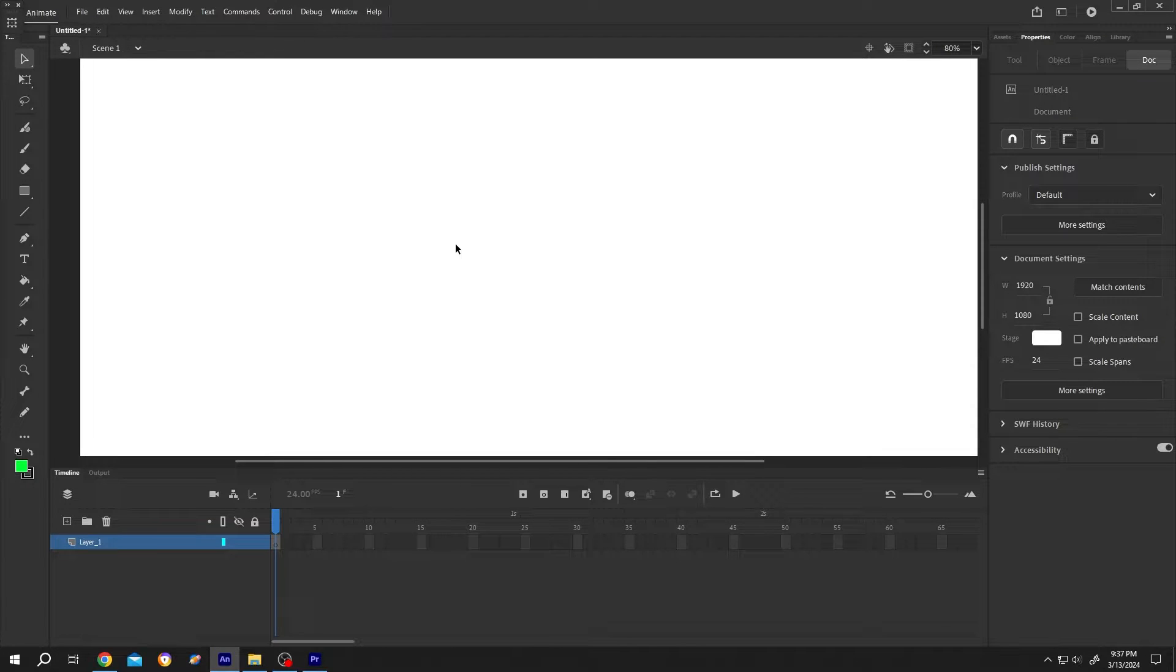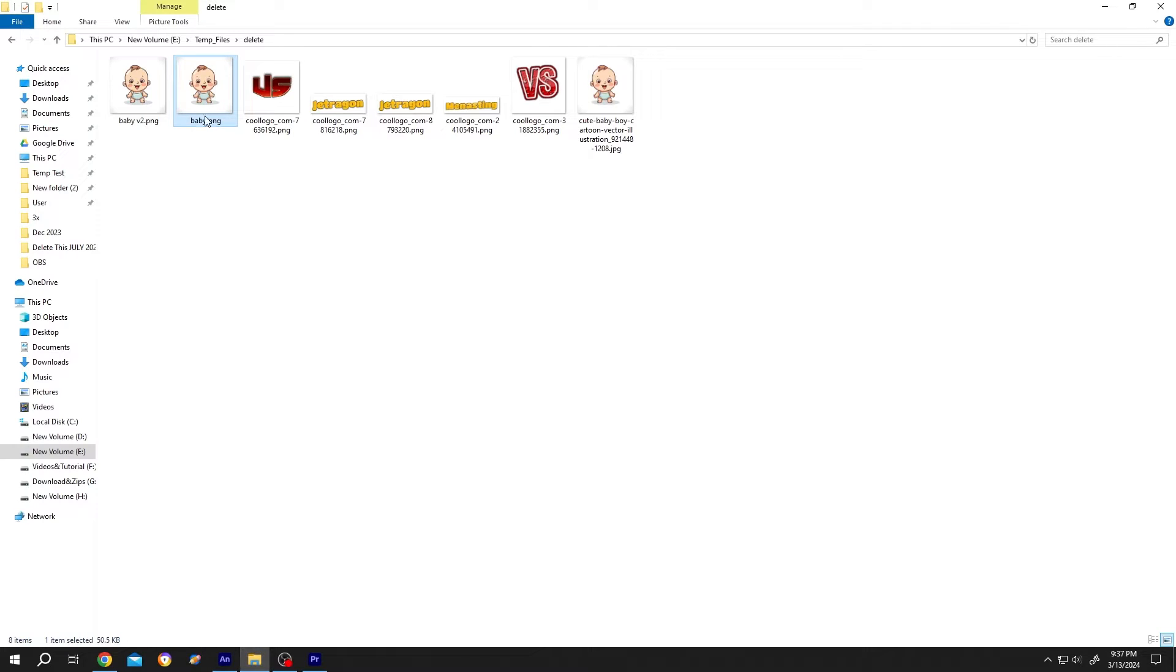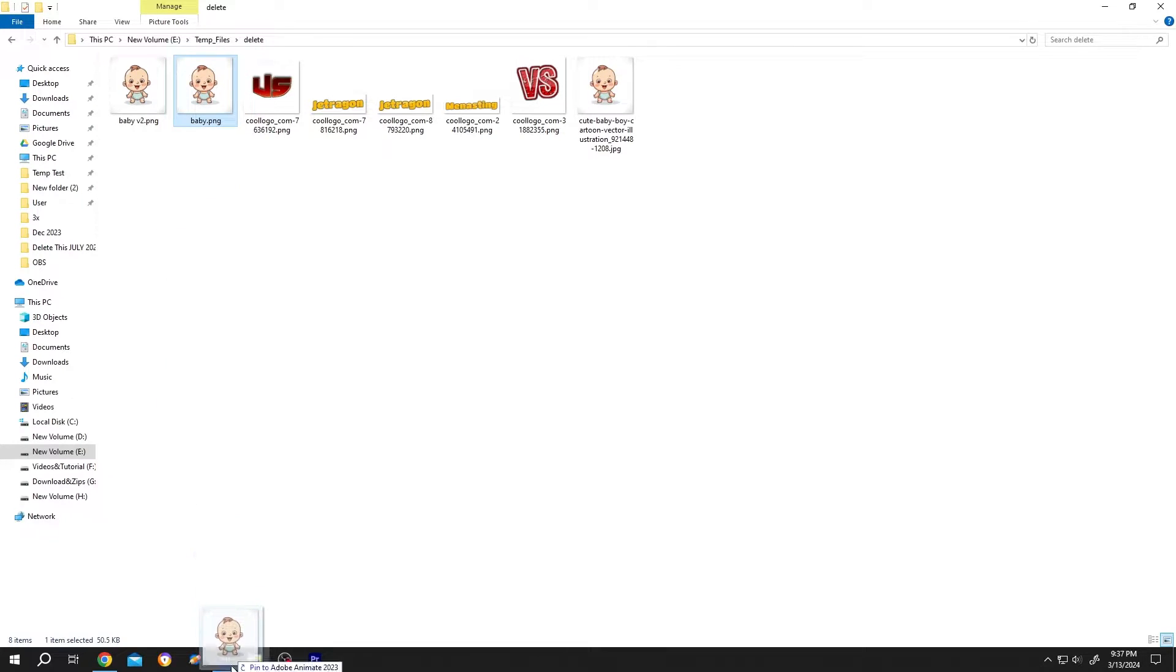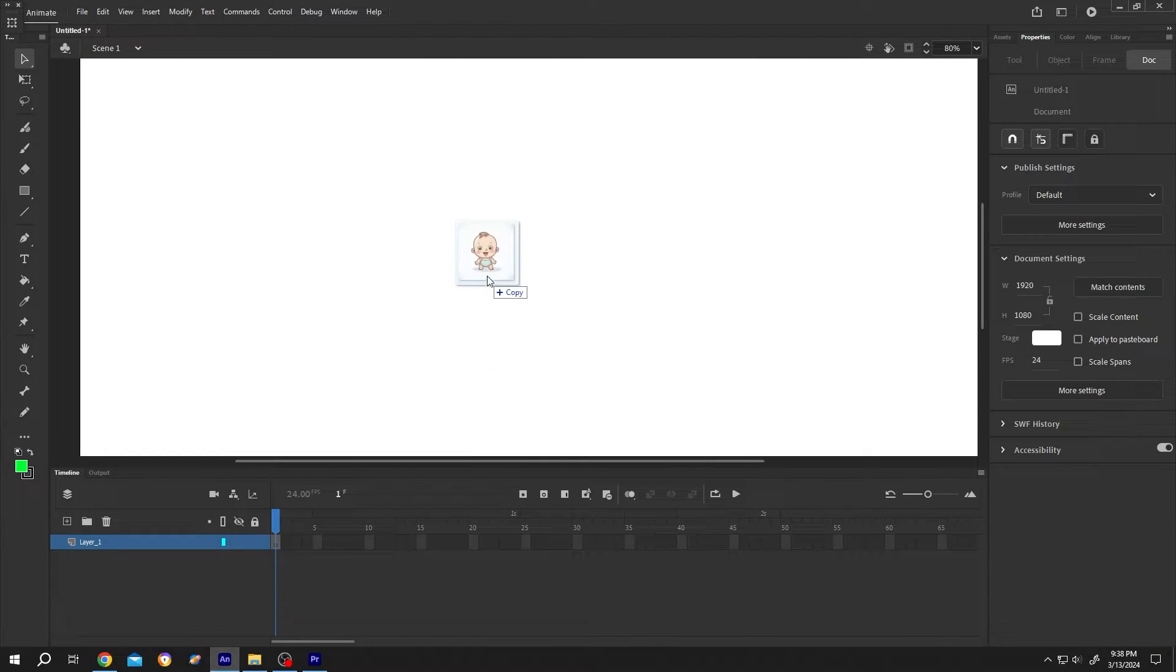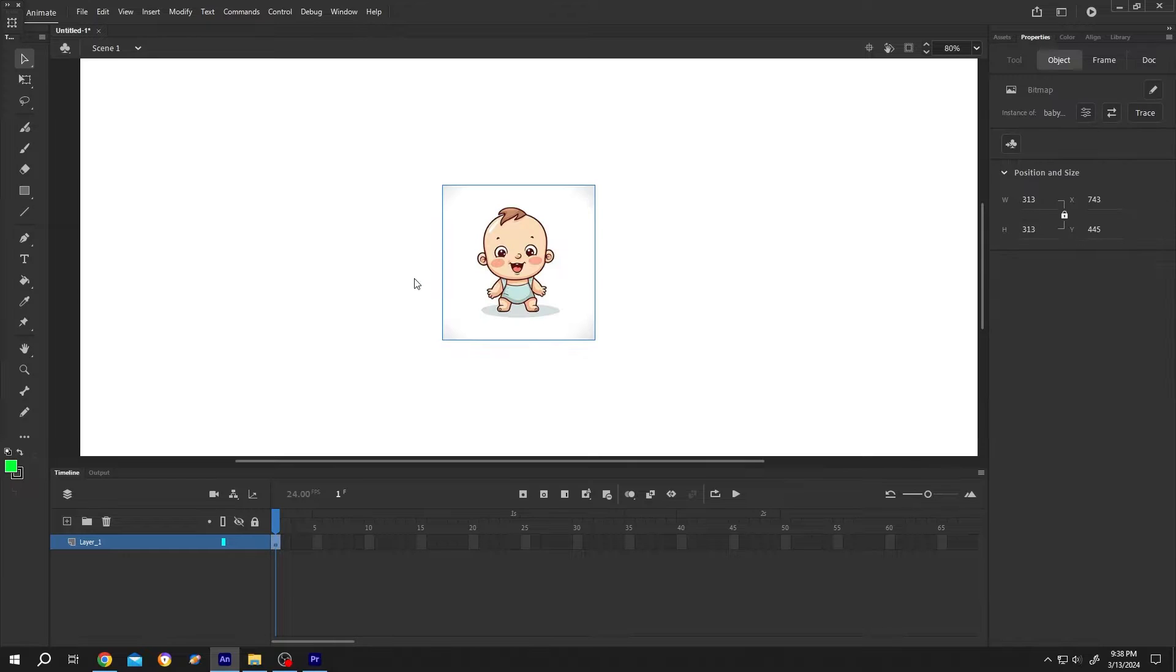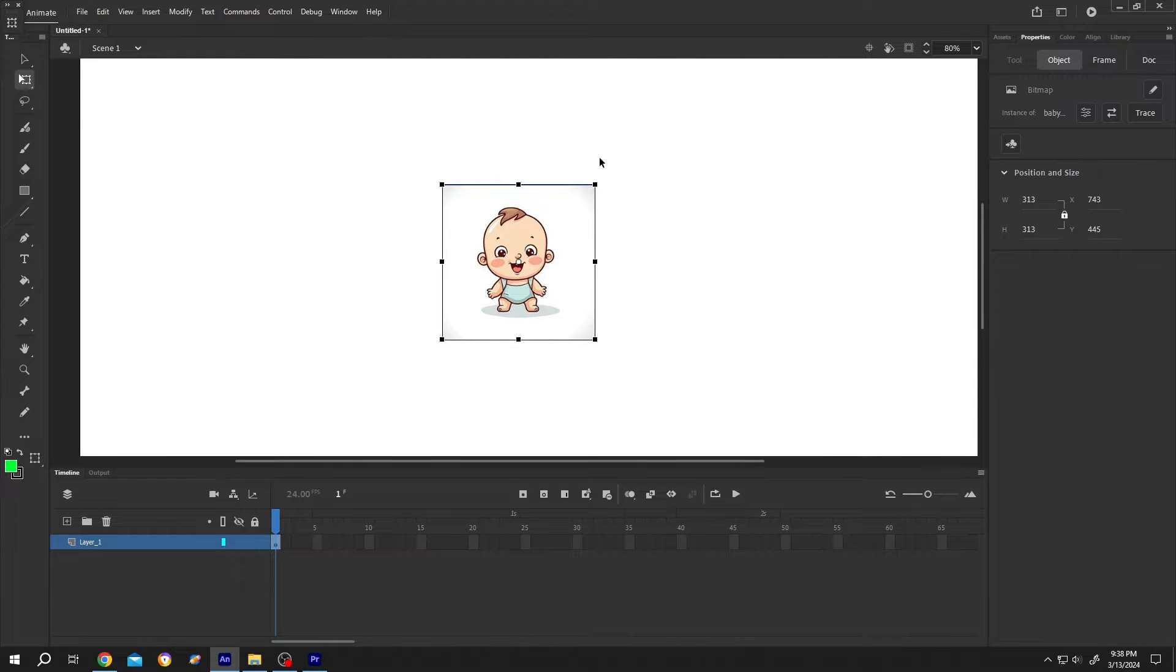So guys, we have our new project open. Let's bring the picture - as you can see it's a PNG file. Left click, hold, drag. Let's increase the size a little bit.